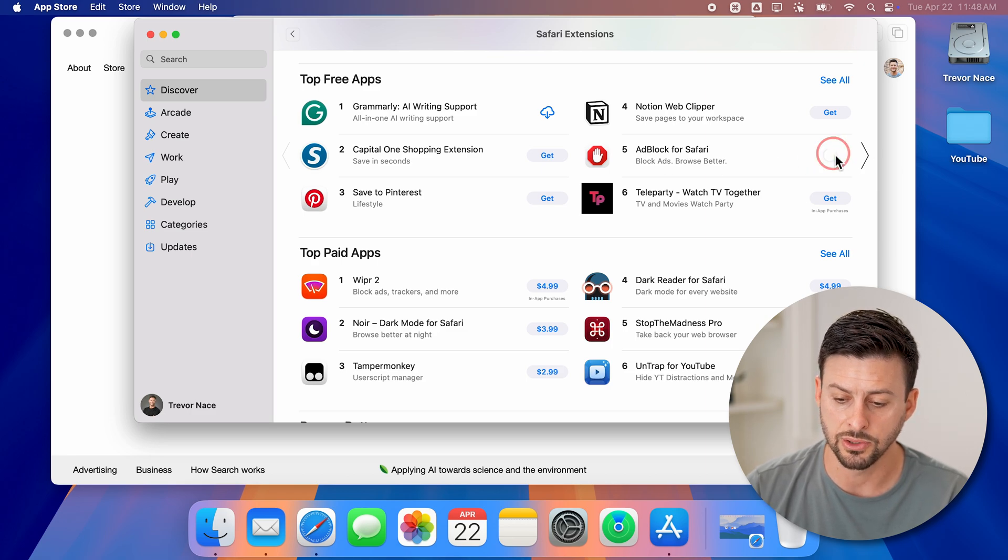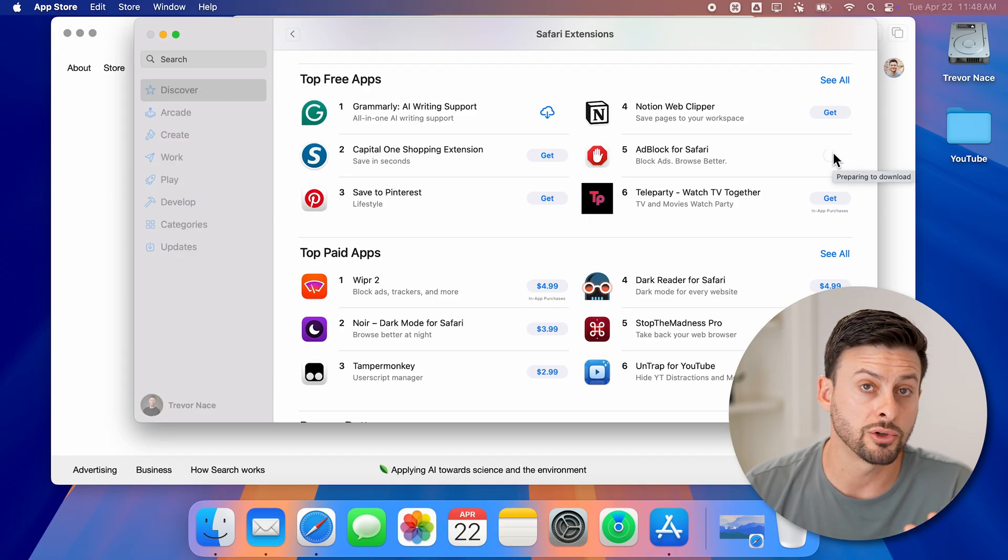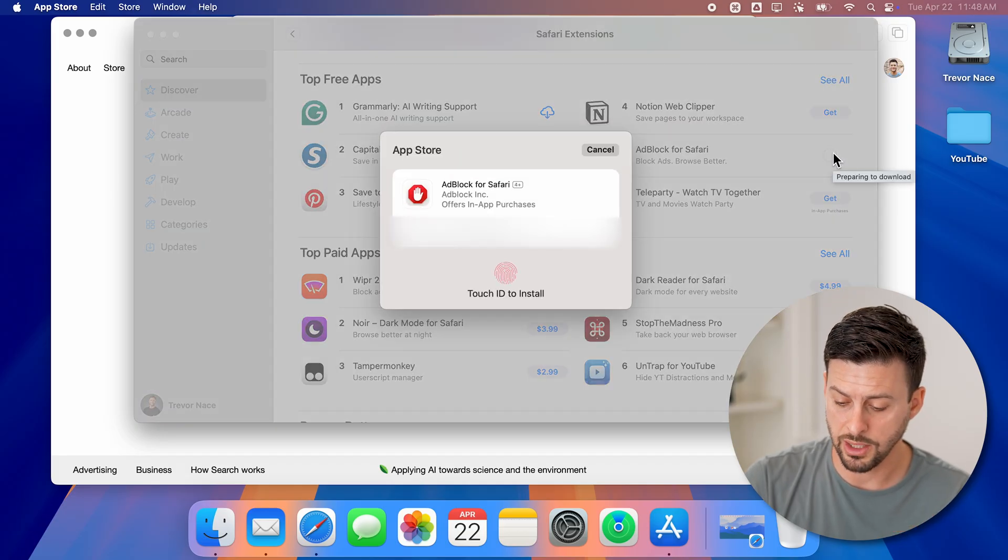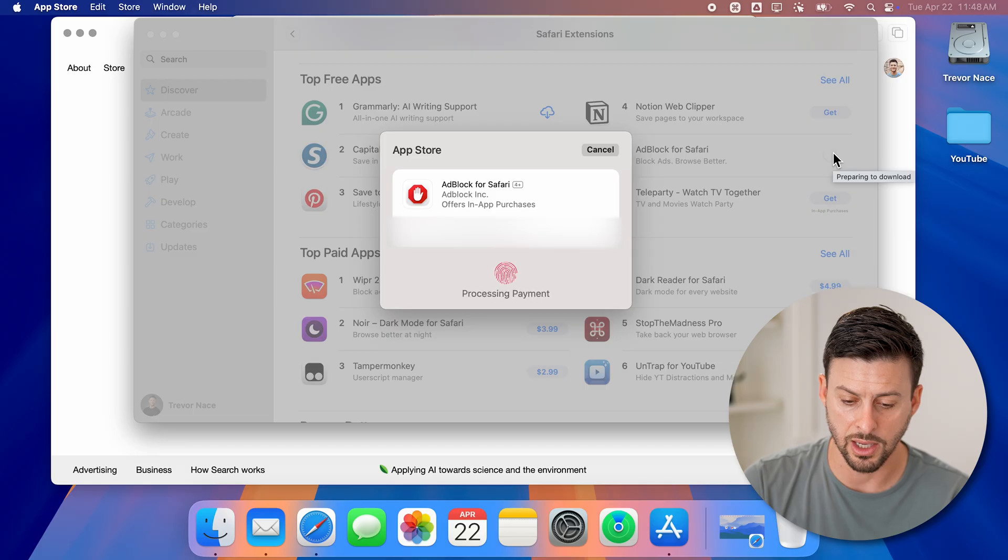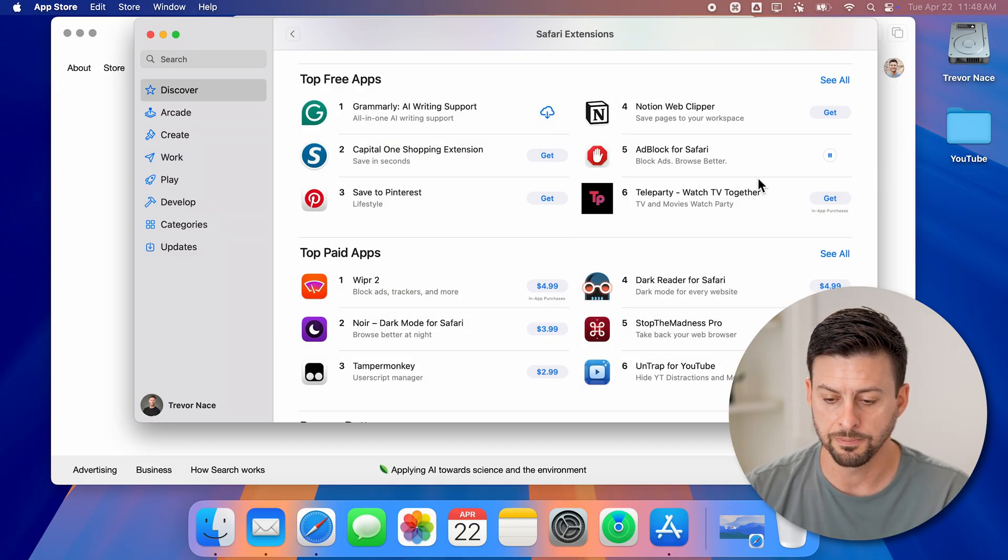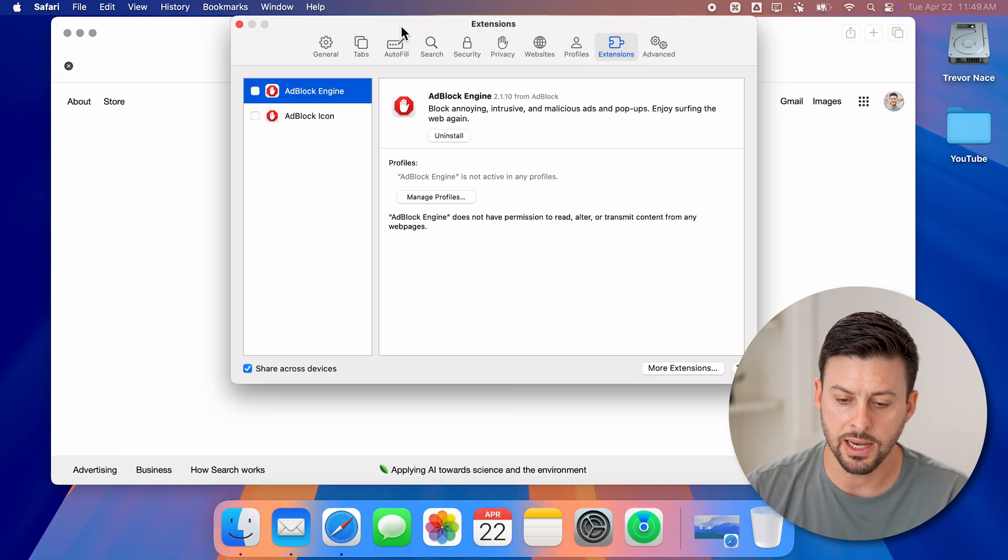Just tap on install here. And it will start to install this directly in Safari. I'm going to use my Touch ID here to okay that installation. And it will go through the process of installing. Now let's get out of here.